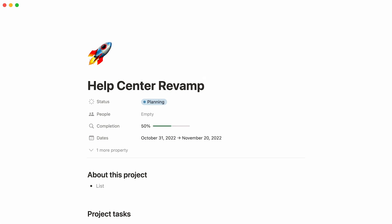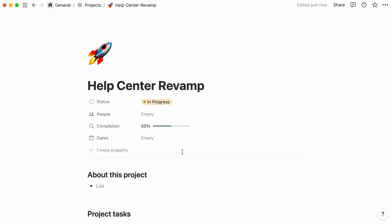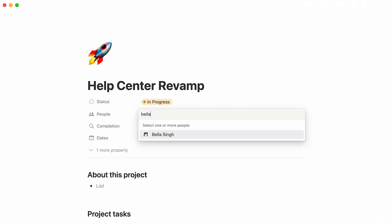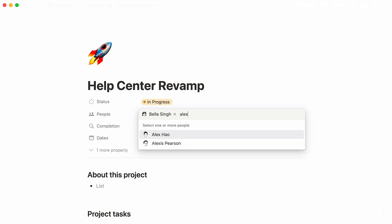First, let's determine the status of the project. Click on the space next to status and choose it from the list. Next, we can assign people to the project. Click next to the property, look up the name of your teammates, and when they show up, click on them or press enter.